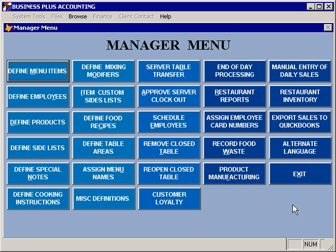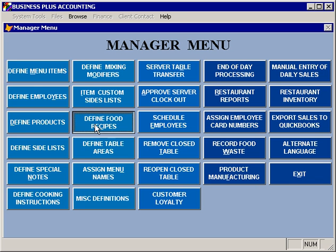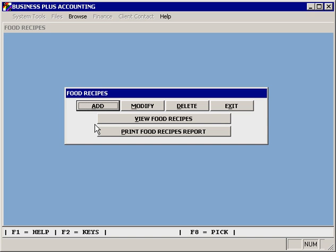The inventory process in the restaurant system begins with defining food recipes. When you select 'Define Food Recipes,' you have the ability to add, modify, or delete a food recipe, as well as viewing or printing recipes that you've created.